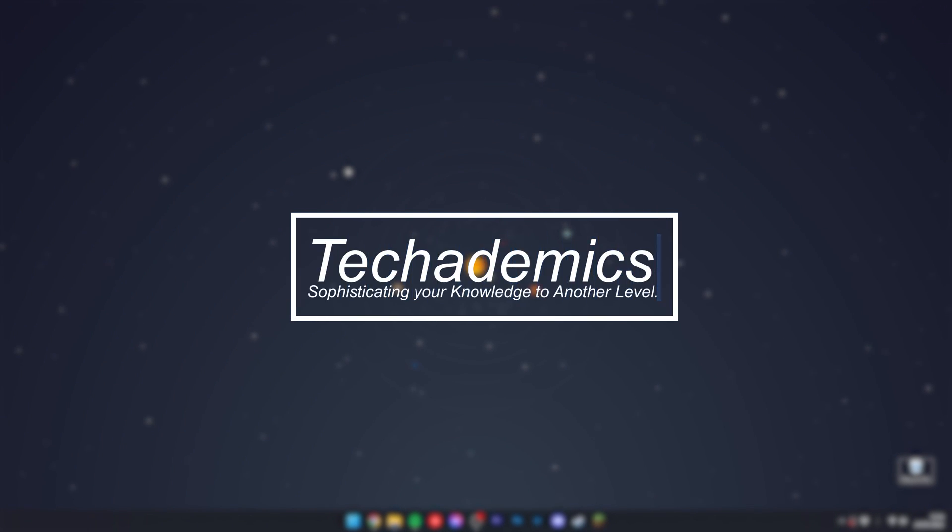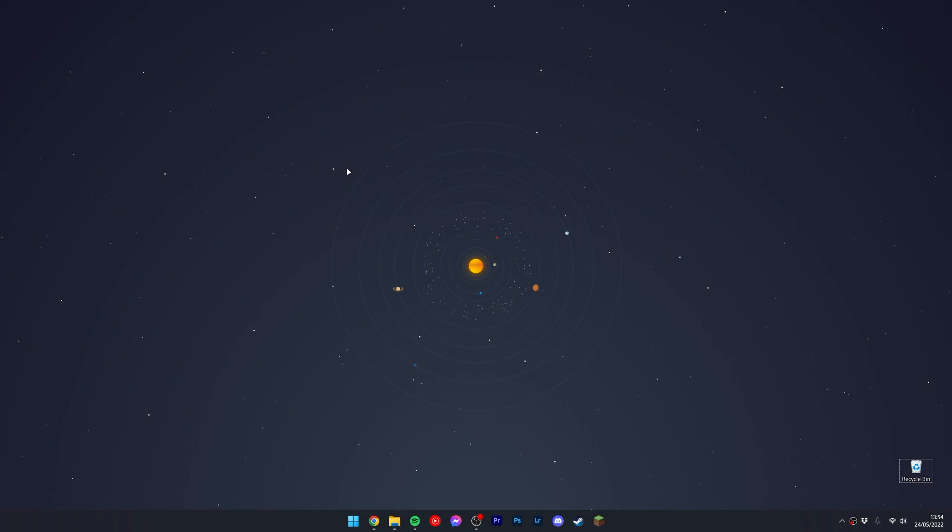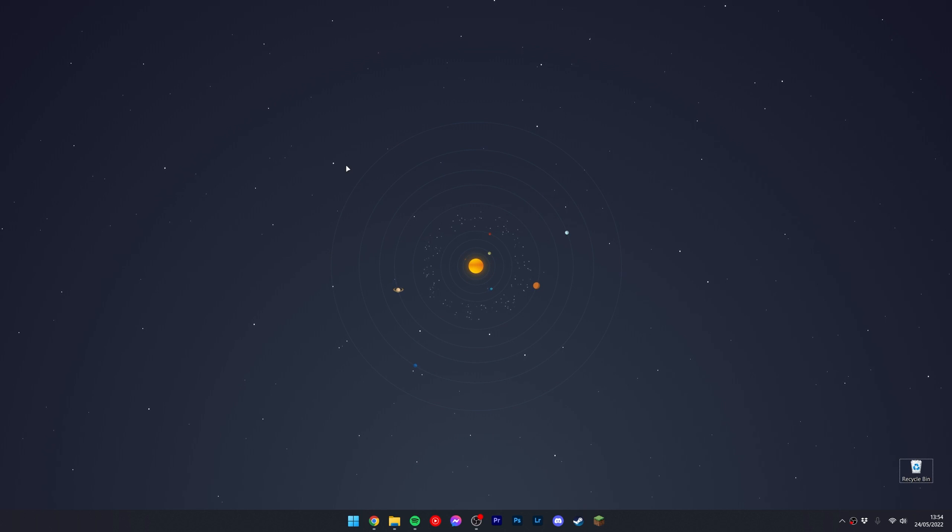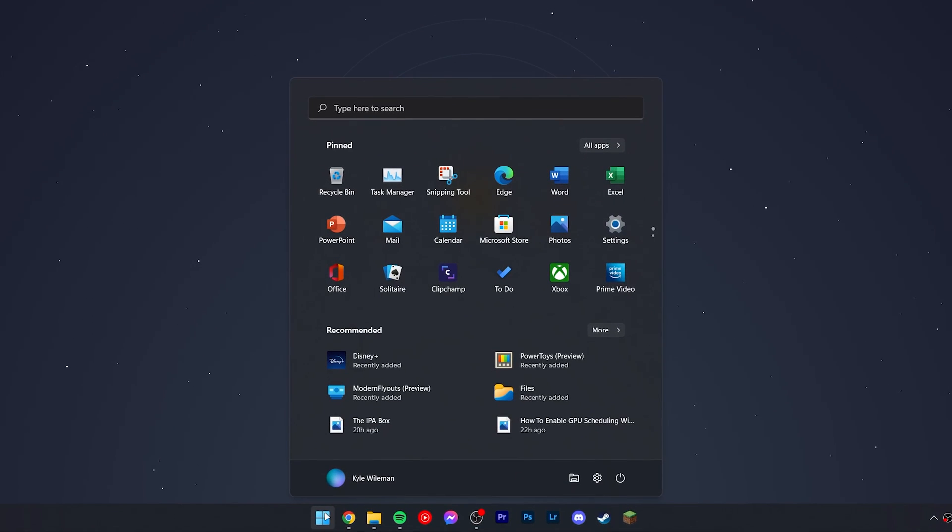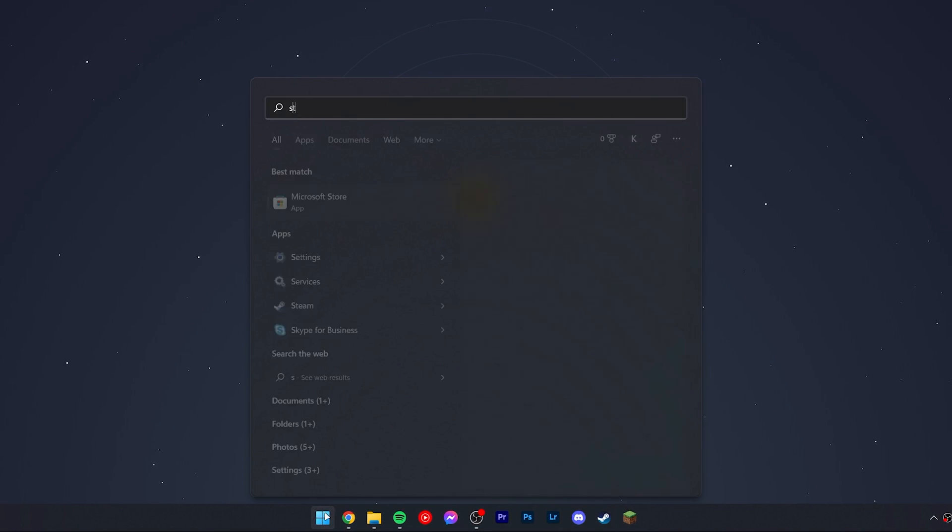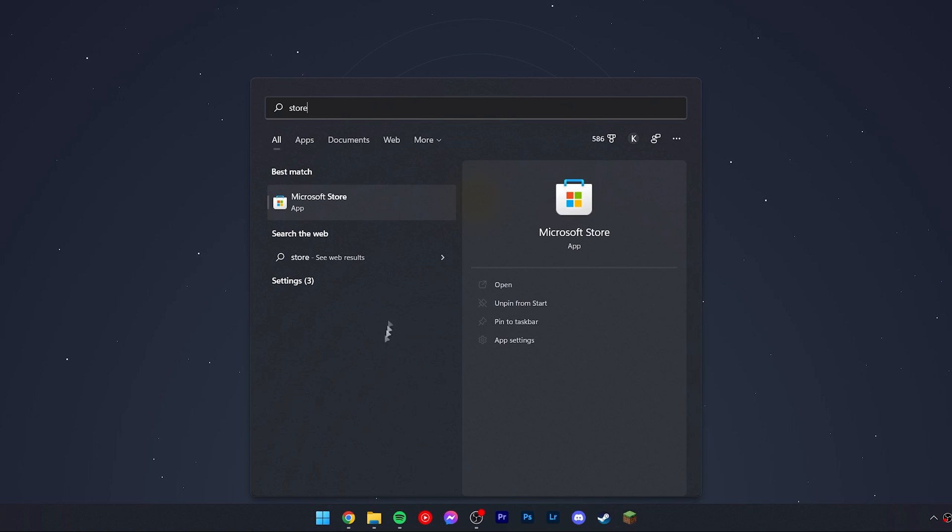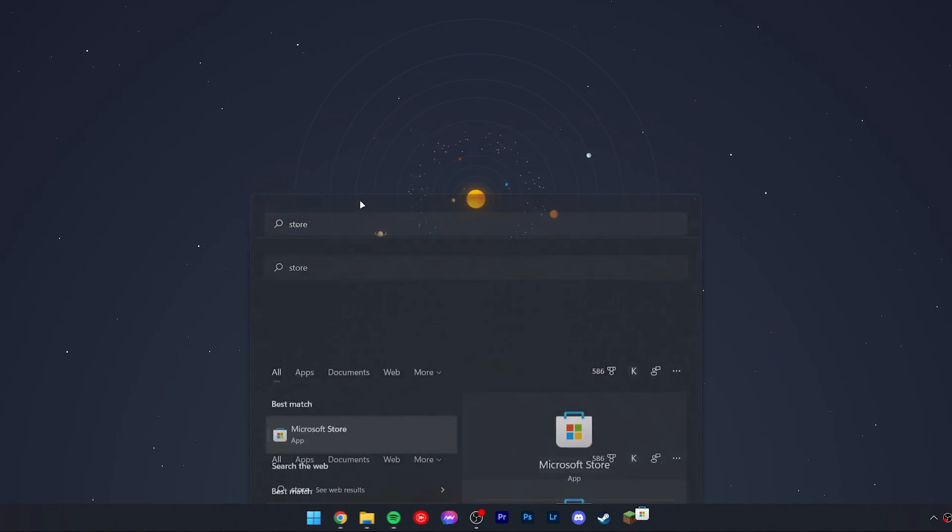If you want to download the TikTok application to your Windows computer, it's actually very simple. First, click on the Windows icon at the bottom and type 'store', then load the Microsoft Store.